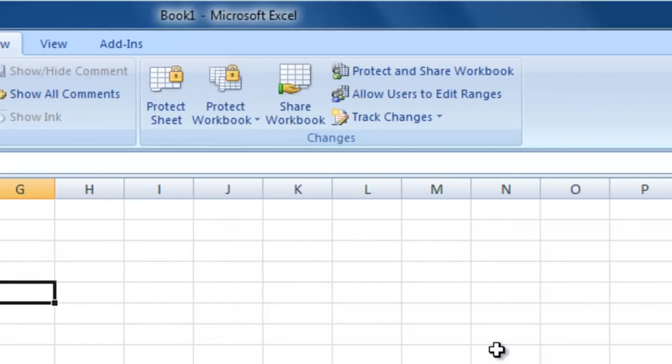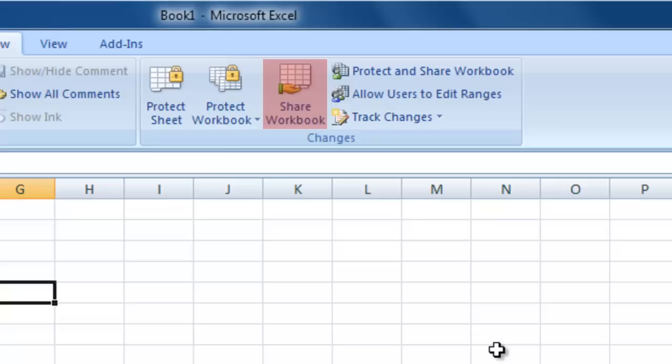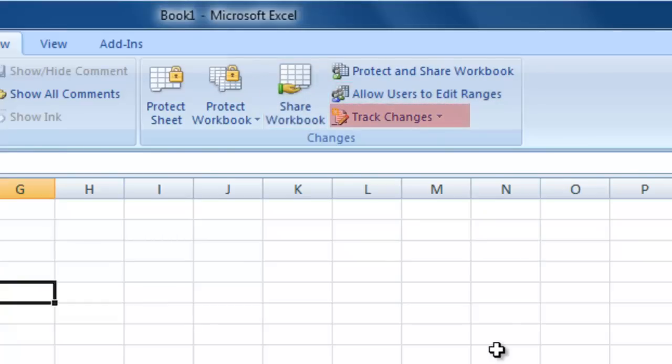The Changes section contains a range of tools that allow you to protect your spreadsheet from unauthorized editing. You can set up a password to protect your worksheet or the whole workbook. If you are using Excel 2007 on a networked PC, you can allow multiple users to edit the file. You can also restrict which cells other users can edit, as well as tracking changes made by others and protecting those tracked changes from being deleted.